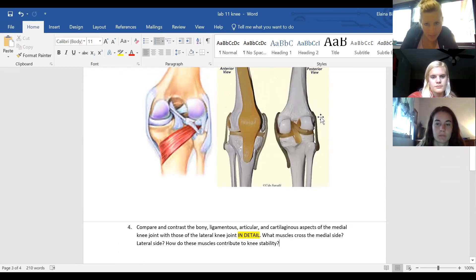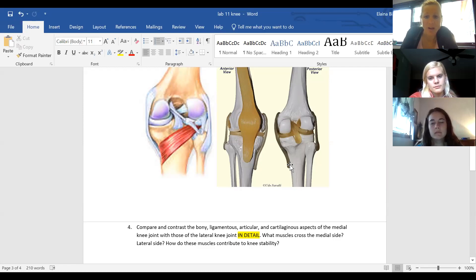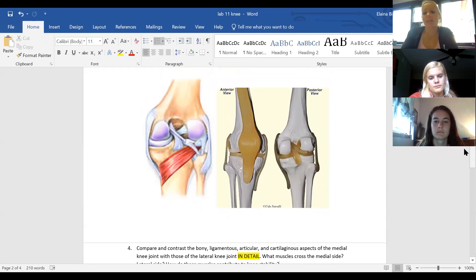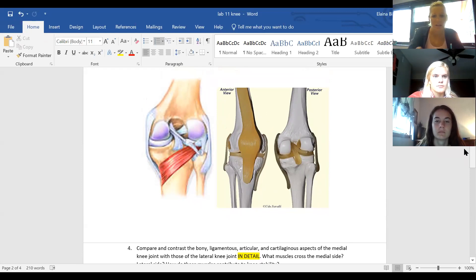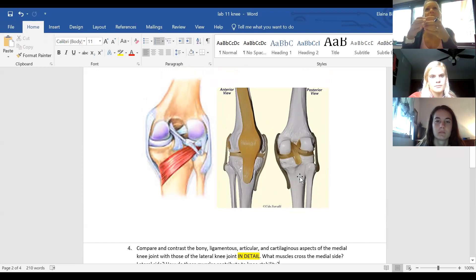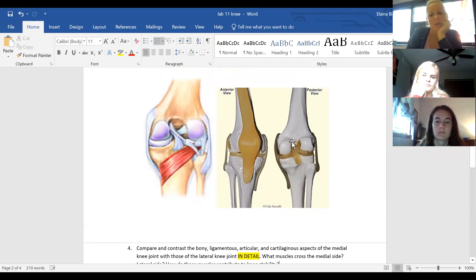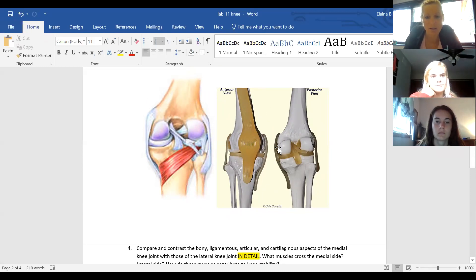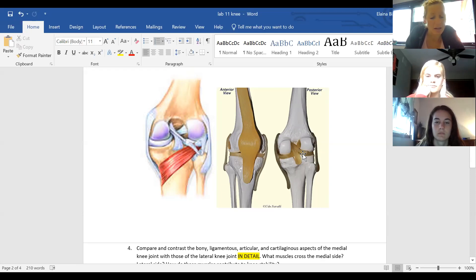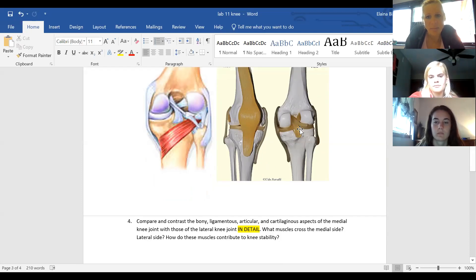Also consider the bony landmarks on each side — including the fibula — and the differences between the medial and lateral meniscus. Think of the menisci as making the trough a little deeper, providing stability as the femoral condyles sit in these divots. There are notable differences between the medial and lateral meniscus, so look into those and mention them in your answer to question four.